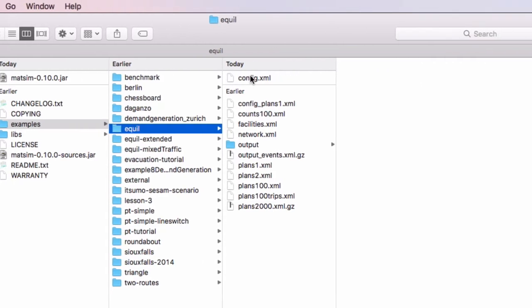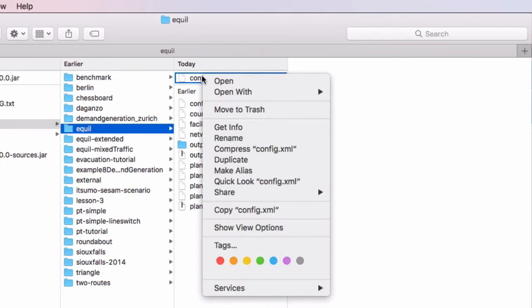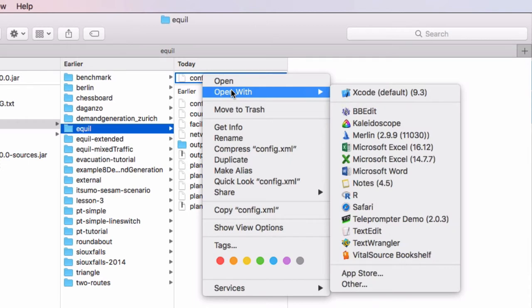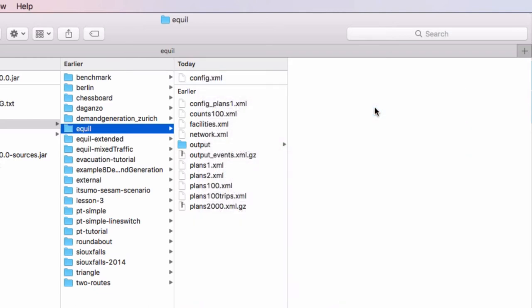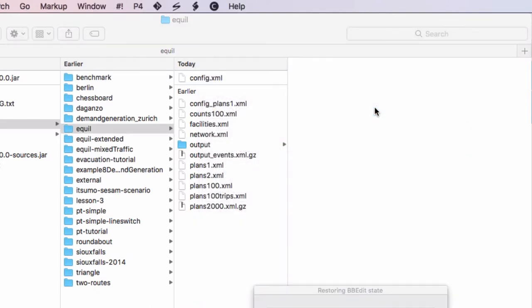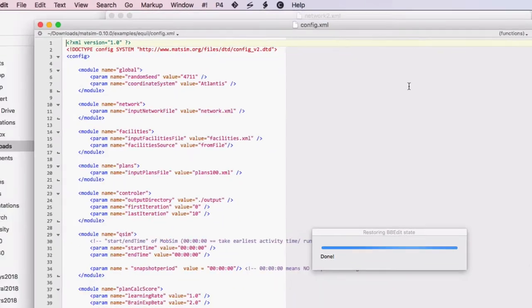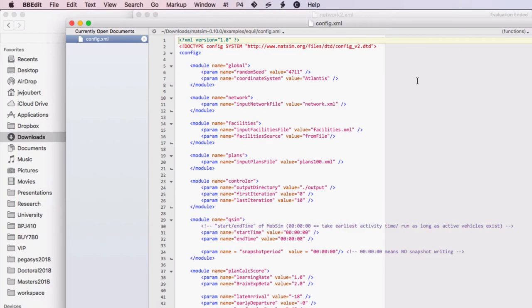Before we look at the output files, let's just have a look at the actual config that we chose in the previous video. This is best opened up with a text editor. On Mac I would recommend BBEdit or TextWrangler. On Windows it would probably be a good idea to use something like Notepad++.